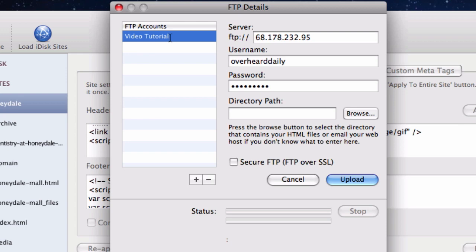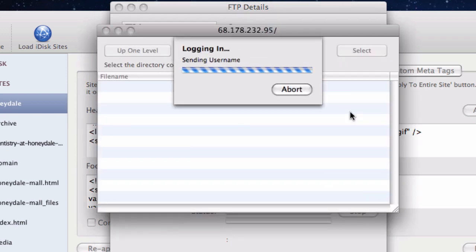Next, I want you to check to see if you have all of your FTP login details entered in correctly. To do so, press the browse button.